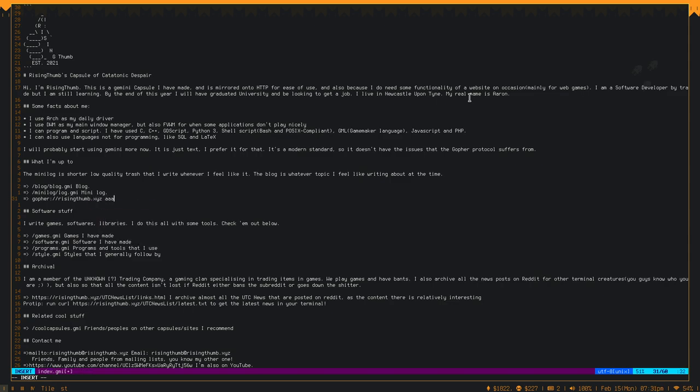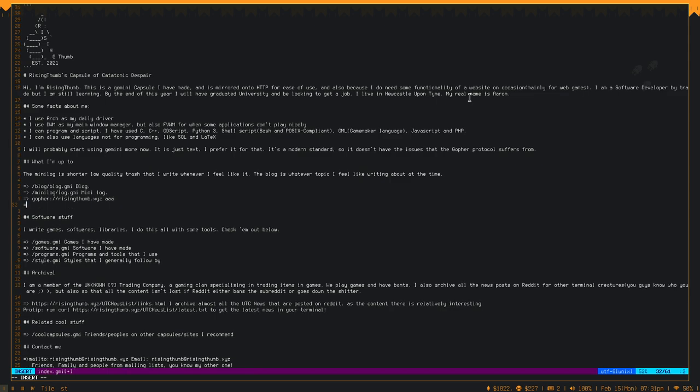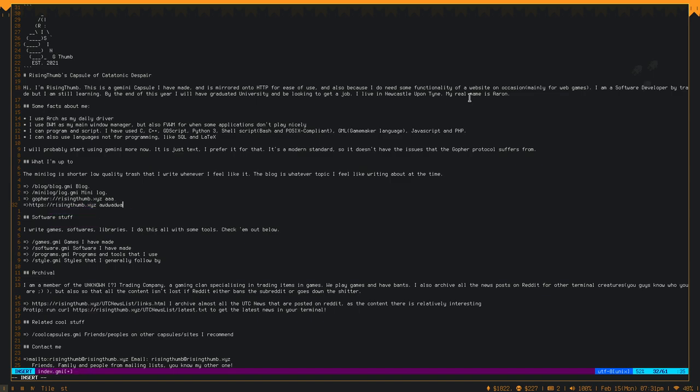This will just be a link, and it will just link to my gopher protocol page. Or, I can do the equivalent for HTTPS, and that'll just go straight to the HTTPS one.